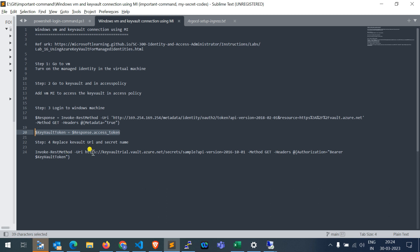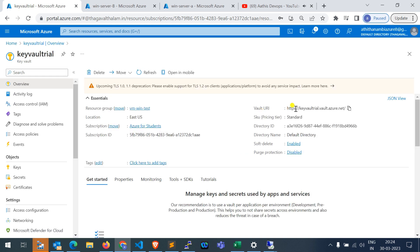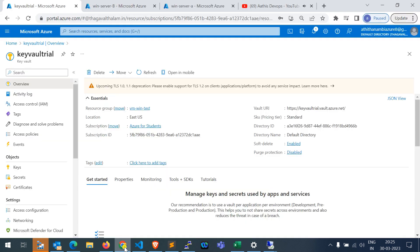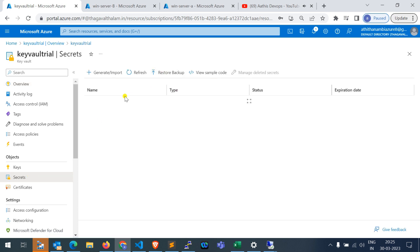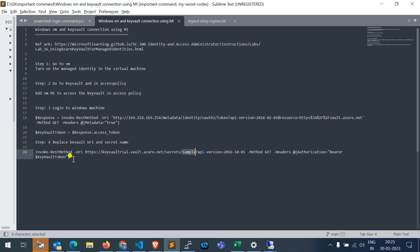In the next command, you need to replace your Key Vault URL — you can find it in the Key Vault overview page. Copy the Vault URI and replace it in the command. After the secrets path, replace the name of the secret you created in that Key Vault to retrieve its value. Here I have two secrets — 'sample' and 'test' — and I am trying to collect the 'sample' value.